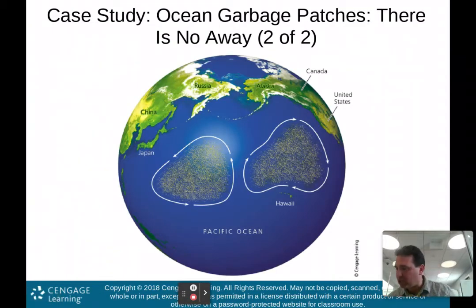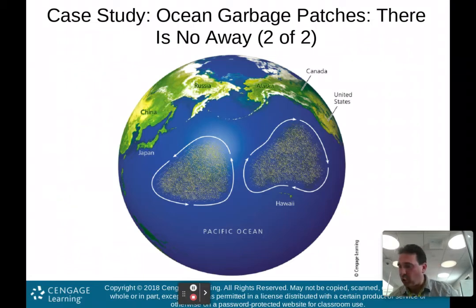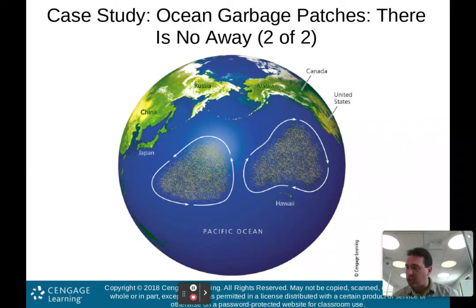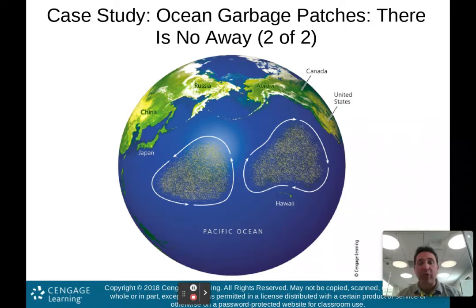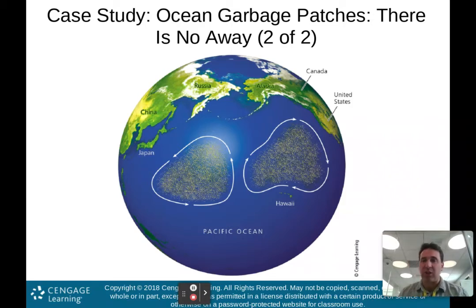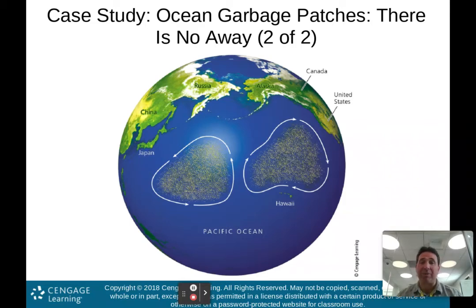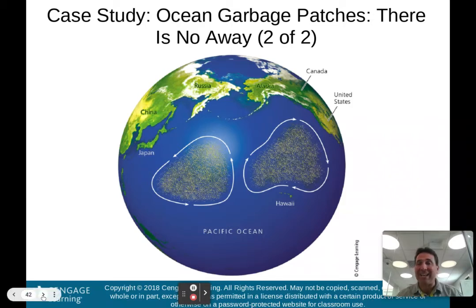Here are the North Pacific garbage patches — actually two vast, slowly swirling masses of small plastic particles. Five other garbage patches have been found in the world's other major oceans, so it's not only the Pacific dealing with this. This garbage comes from land and eventually makes its way out to where it's now stuck. The best approach is to stop adding to it and hopefully it will eventually disperse.